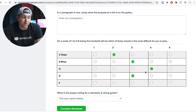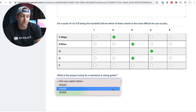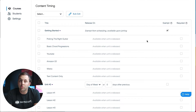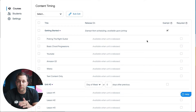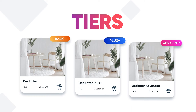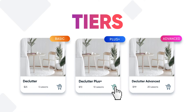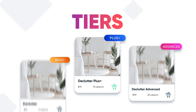You can drip schedule your lessons or entire sections — say if you're doing something like a five-day challenge. You can assign tiers. Tiers allows you to designate certain lessons as VIP only, making sure that only your best students can access them.